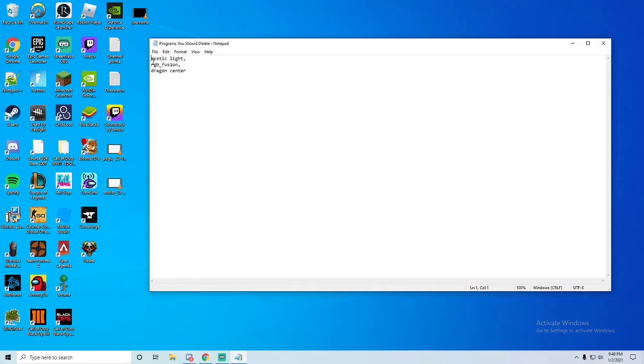So Mystic Light, RGB Fusion, and Dragon Center. I'm pretty sure Dragon Center is the main one you want to be getting rid of. I'm not sure about these other two. Mainly Dragon Center though.